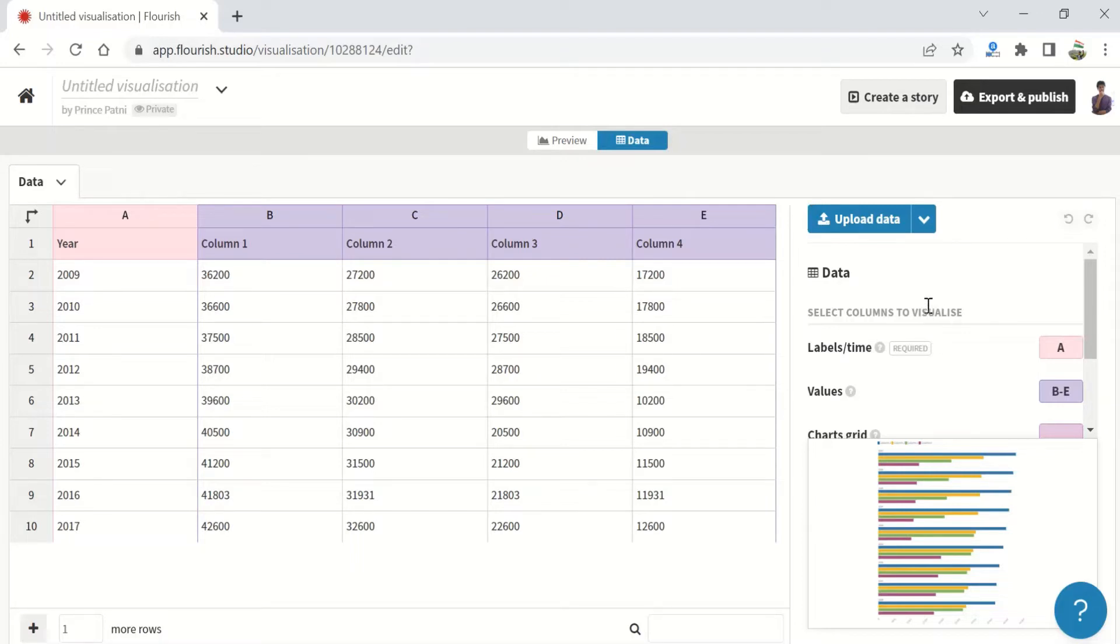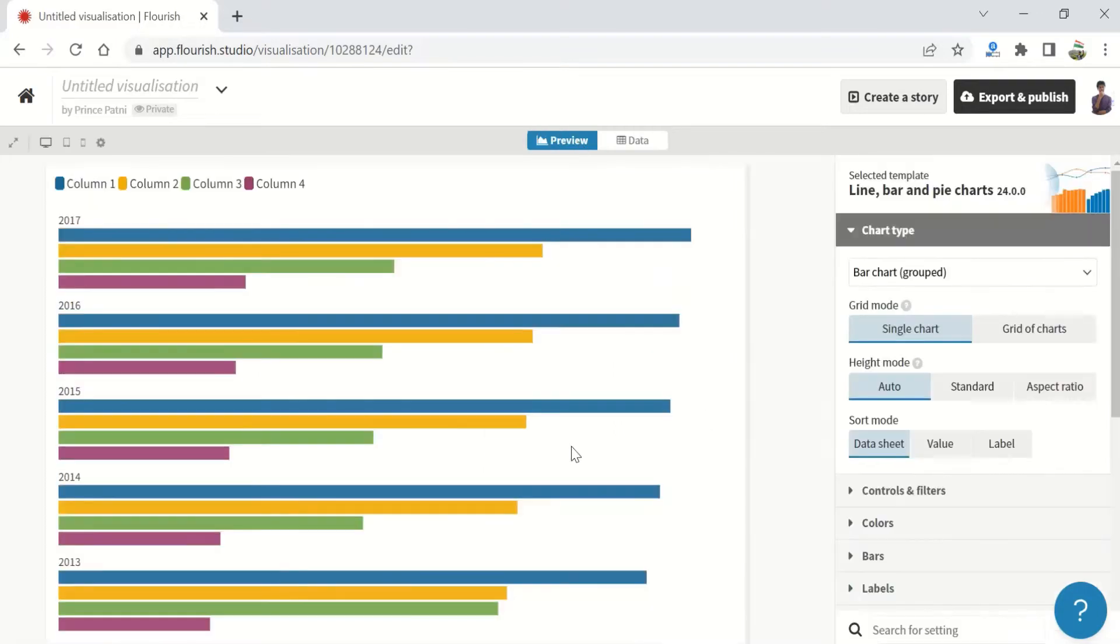Once you have input your data, you should be able to see a preview of your chart in the bottom right corner. If you switch back to the preview tab, you can tweak the styles of the chart.